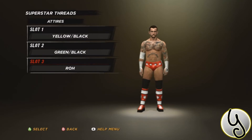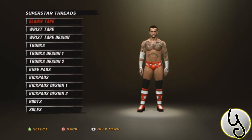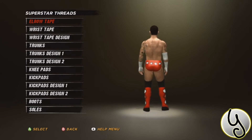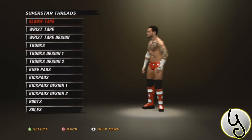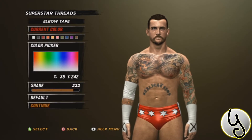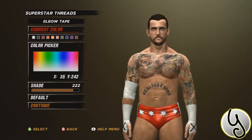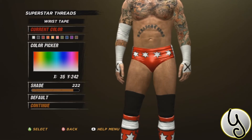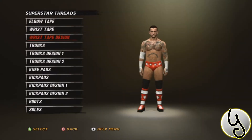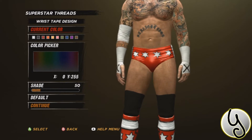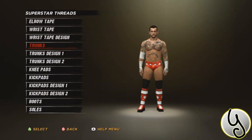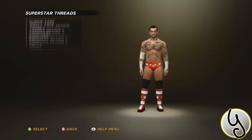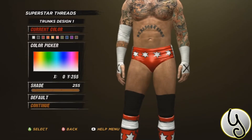We're getting on to the third and final attire now, which is from his Ring of Honor days. It is pretty much just red, black, and white. In Ring of Honor he cannot change his hair or anything like that, so you couldn't make it perfect with him having long blonde hair like he used to in Ring of Honor. But at least you have his attire here to actually use.